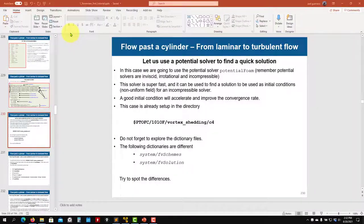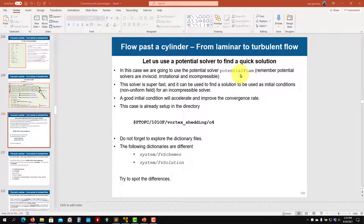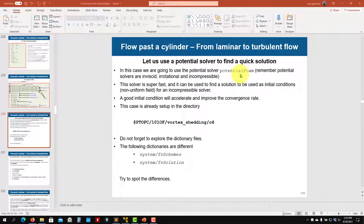Hello, so let's continue with tutorial three. Now let's move to part three, where I'm going to show you how to use another solver called potentialFoam in OpenFOAM. Remember, a potential solver is a solver that's inviscid, irrotational, and incompressible.